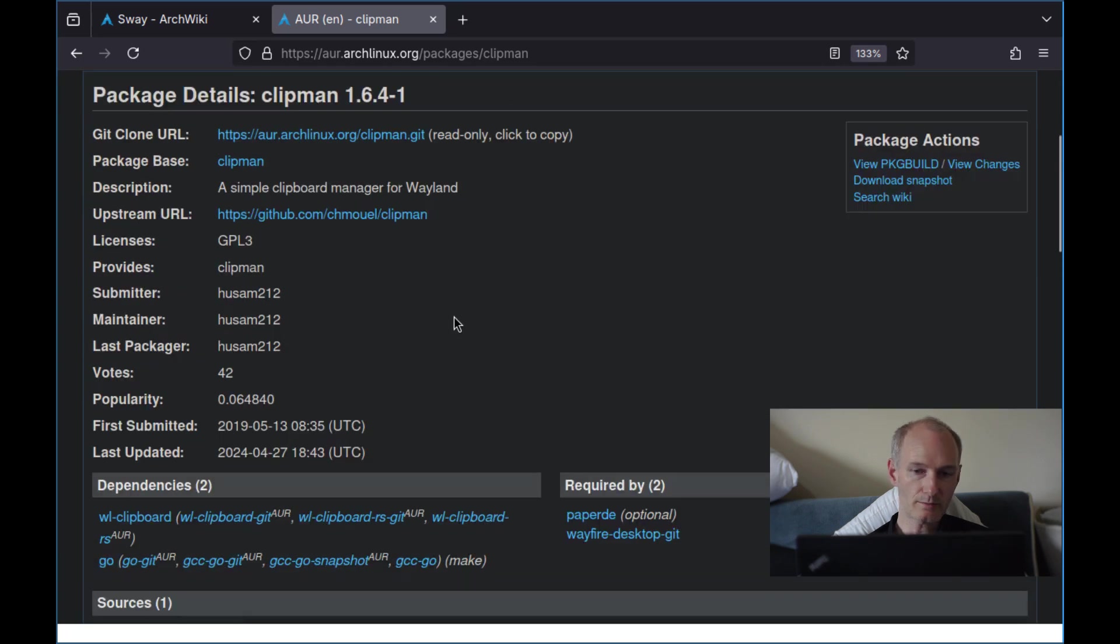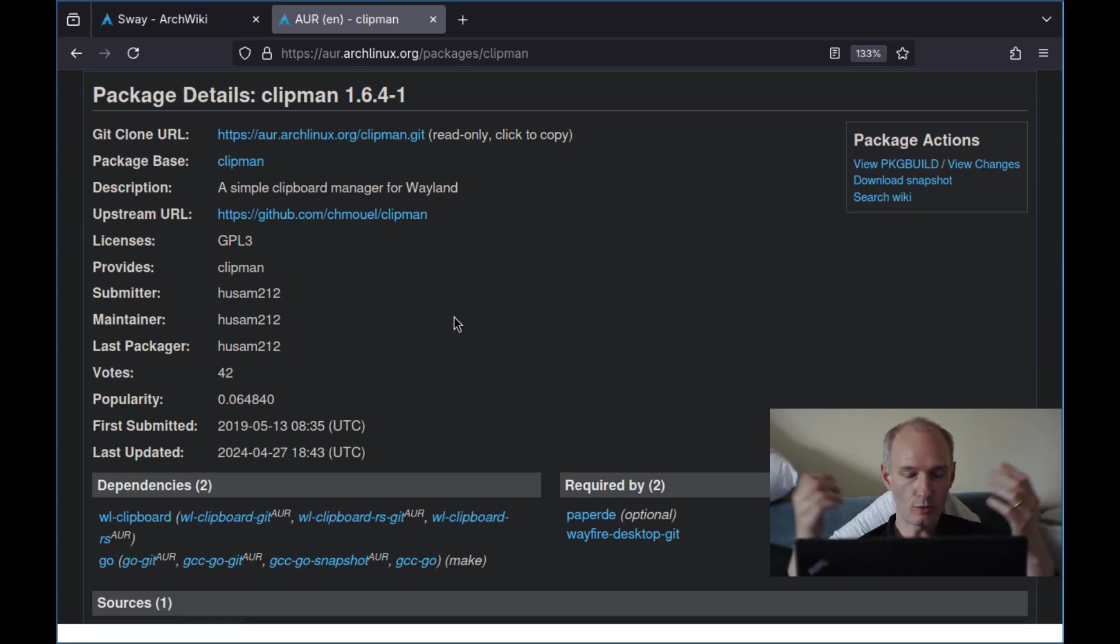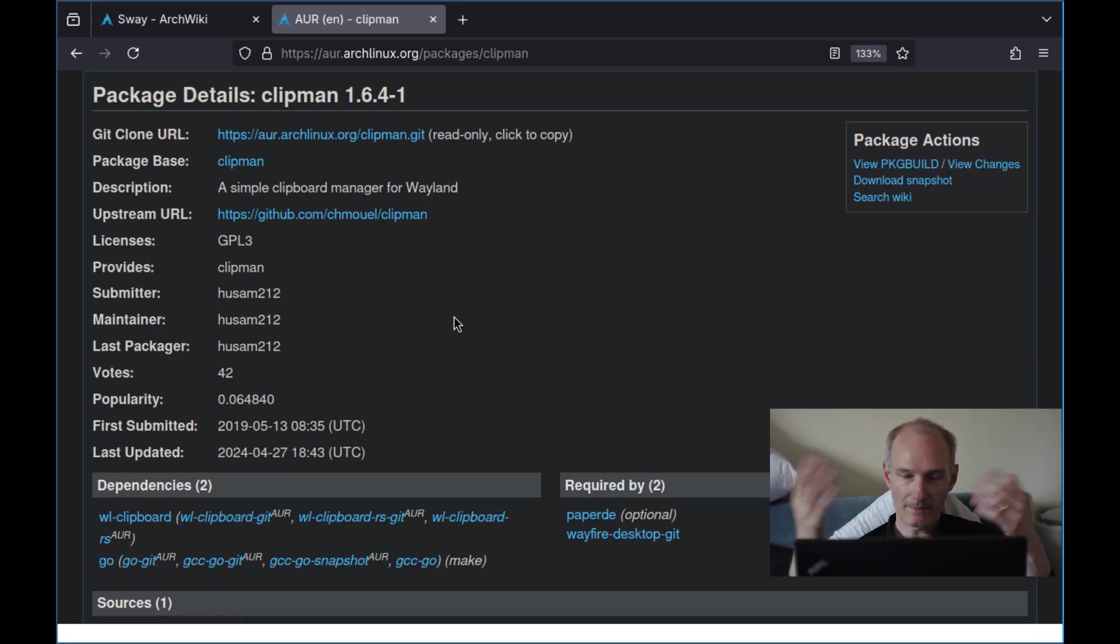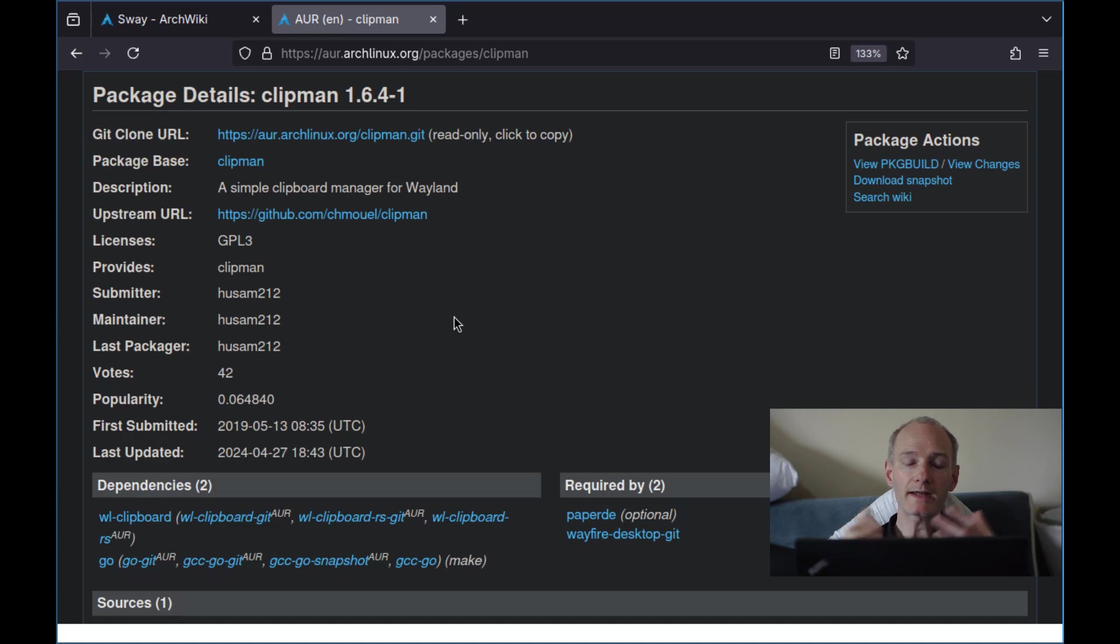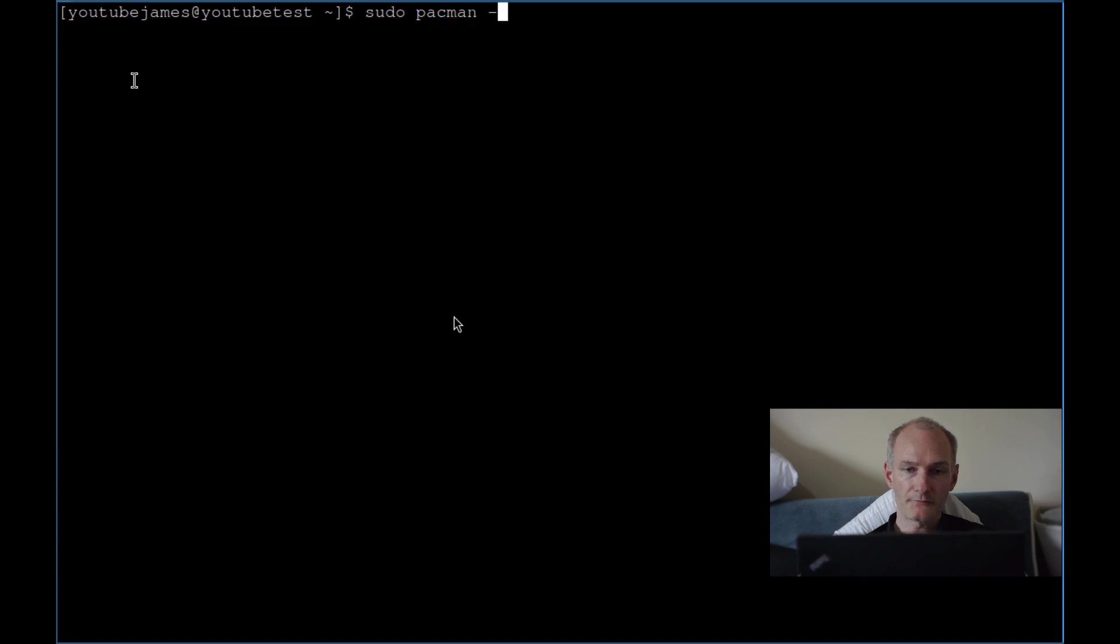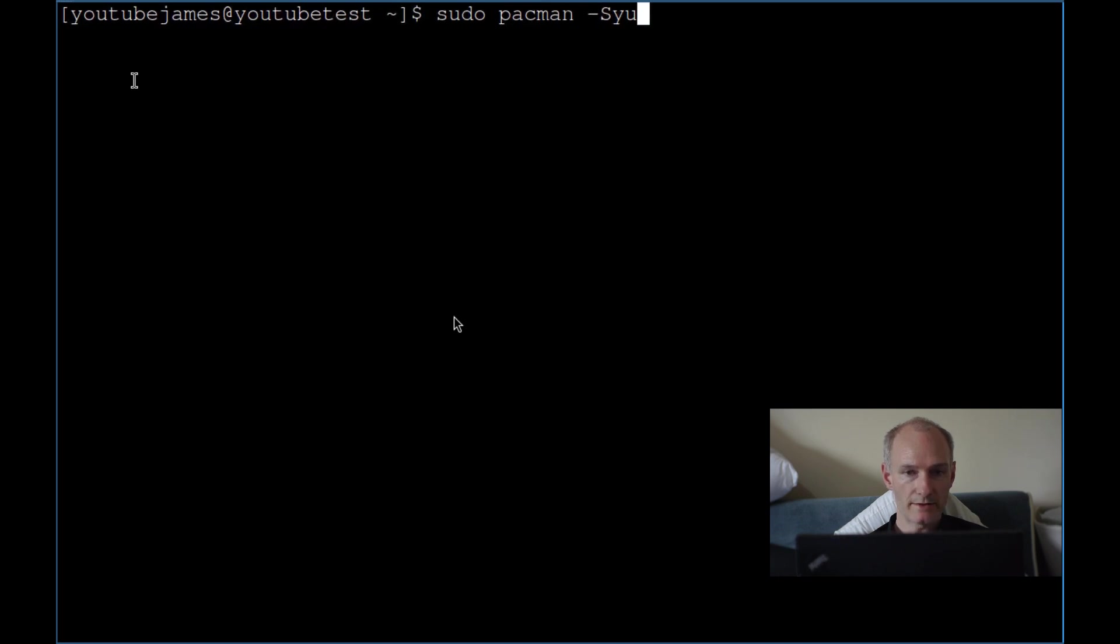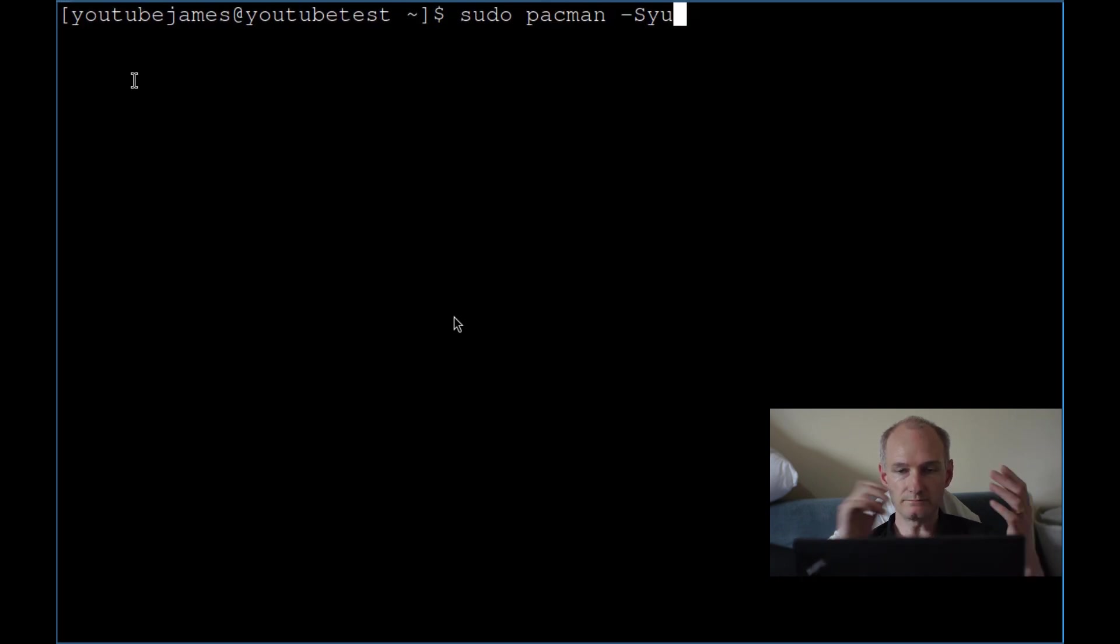You can probably use it in just about any Wayland-related protocol, window manager, desktop environment. They probably have it pre-installed, but whatever. So we're in Sway.